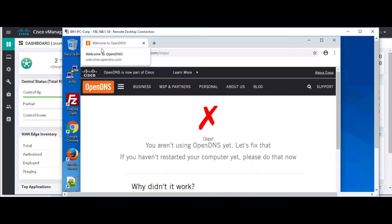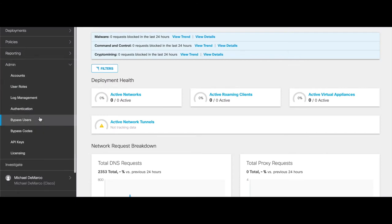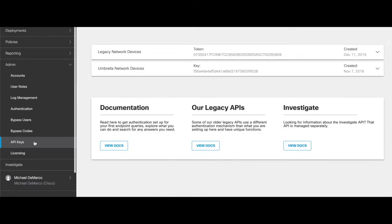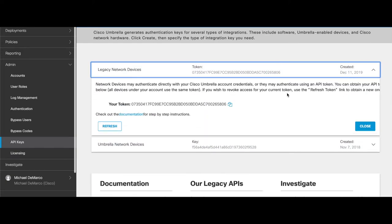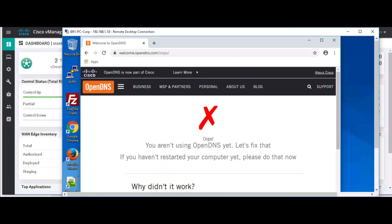I want to first start off by showing you that this branch location is not currently managed by Umbrella. We're working within my lab environment. I'm going to go over to my Umbrella dashboard, look for my API keys, which I've already generated for brevity's sake of this video. I'm going to copy this to my clipboard. I'm then going to jump back into vManage and I'm going to apply this under the security tab.